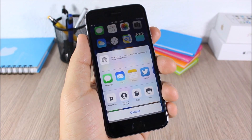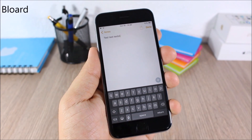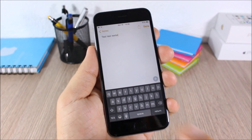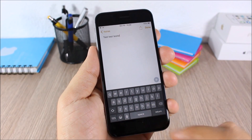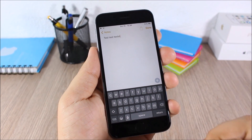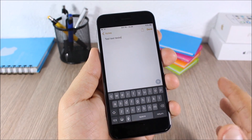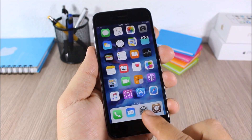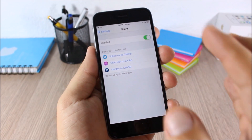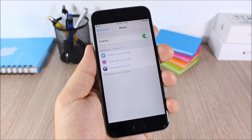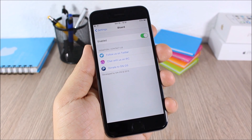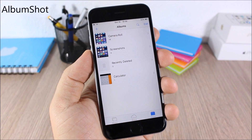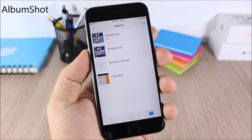Blurred — this tweak will change the look of the keyboard on your iOS 9 device. You will have a dark keyboard instead of the stock white keyboard. In the settings of this tweak all you have is an enable button to enable or disable it.